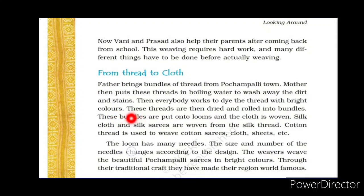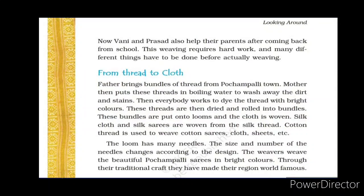After boiling, everybody works to dye the thread with bright colors. Dye means to color. Colors are mixed with water and the threads are dipped into buckets or tubs filled with color. The colored threads are then taken out, dried, and rolled into bundles. These bundles are put into looms — hand looms or power looms — and the cloth is woven.